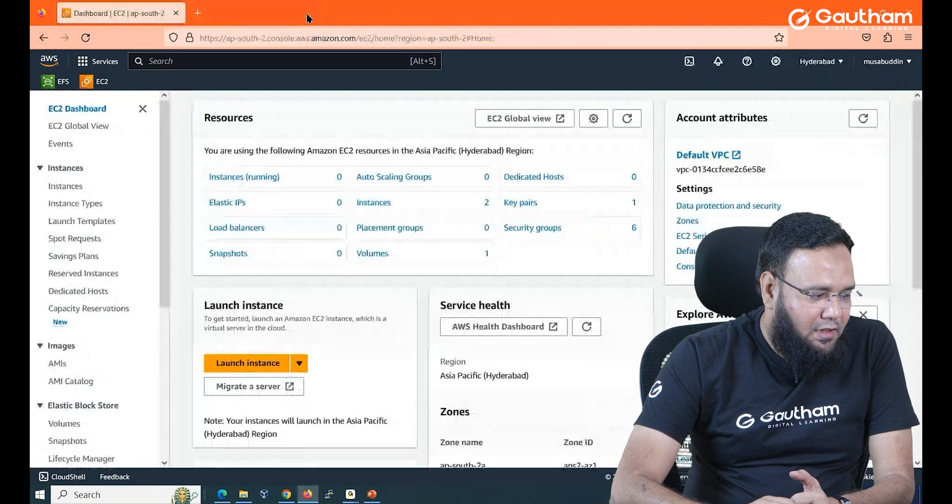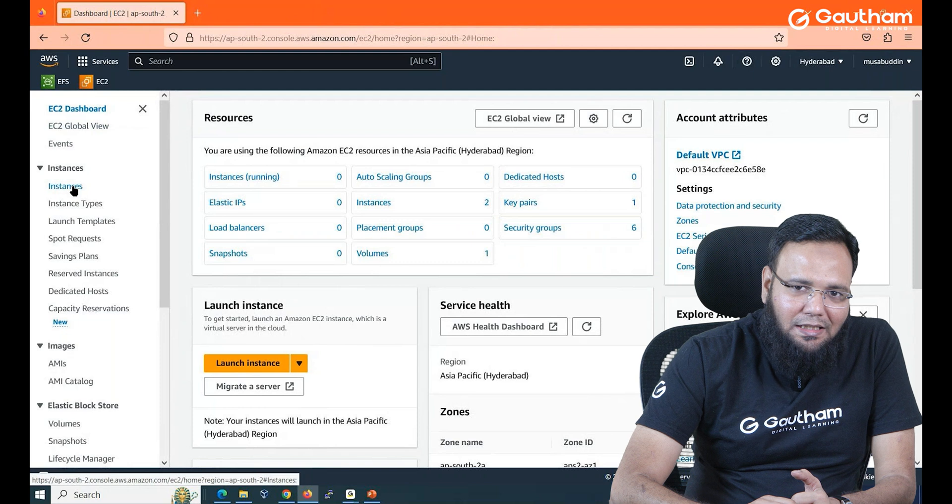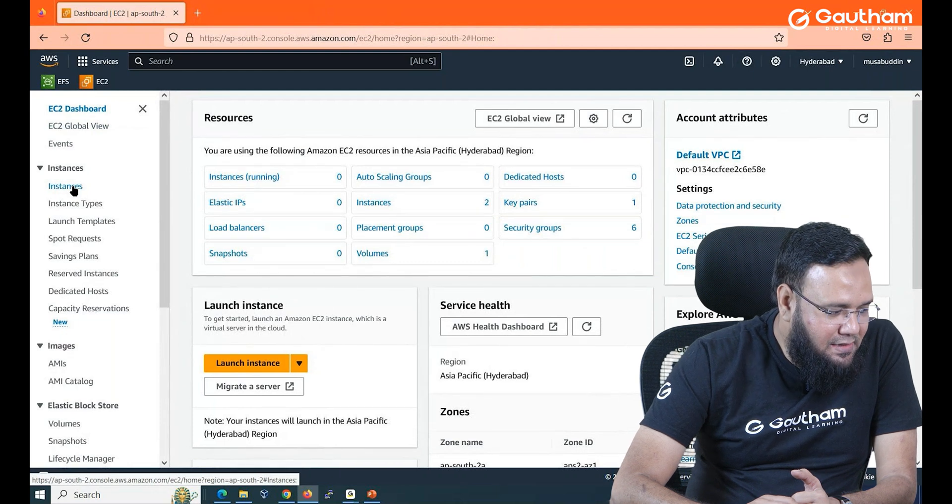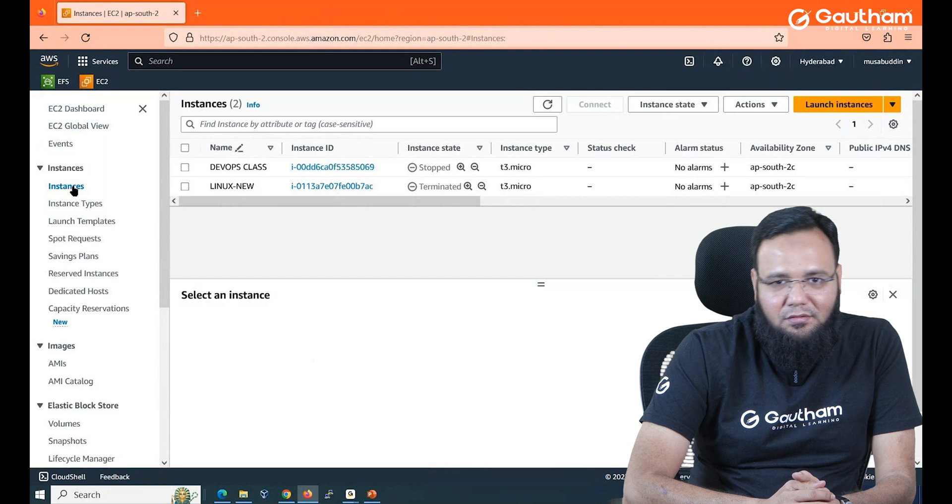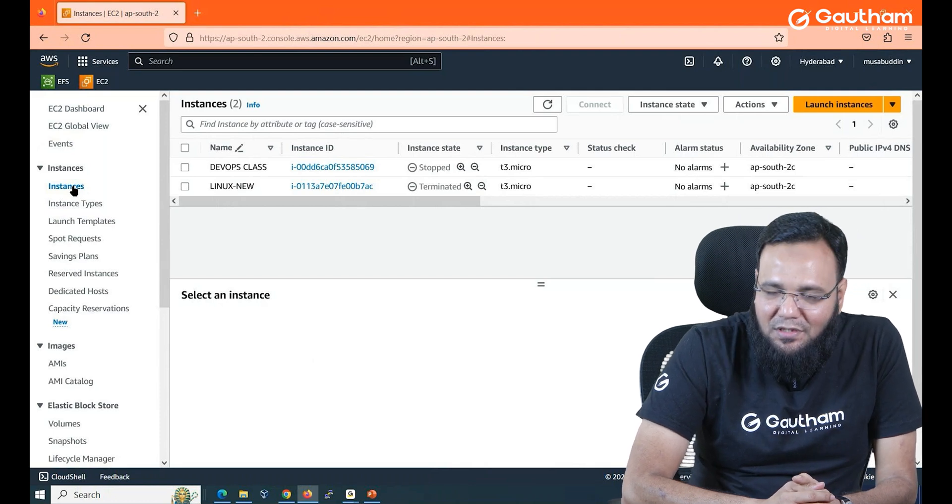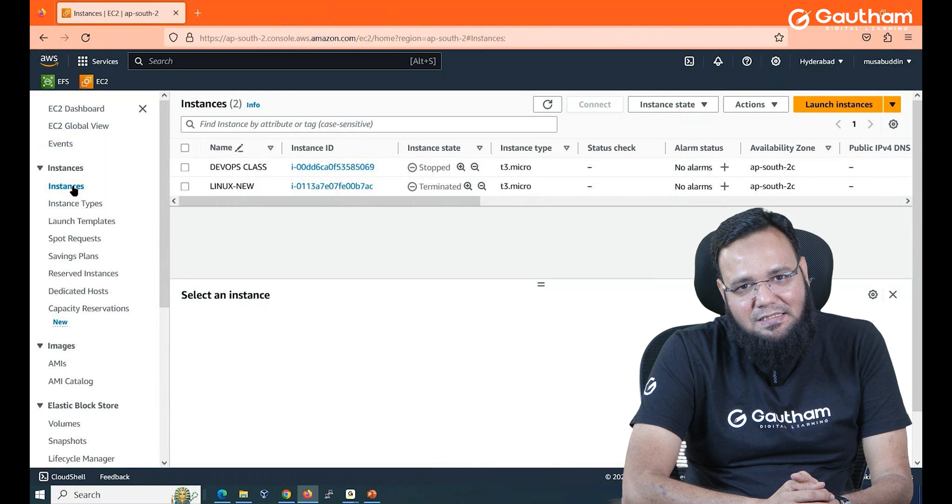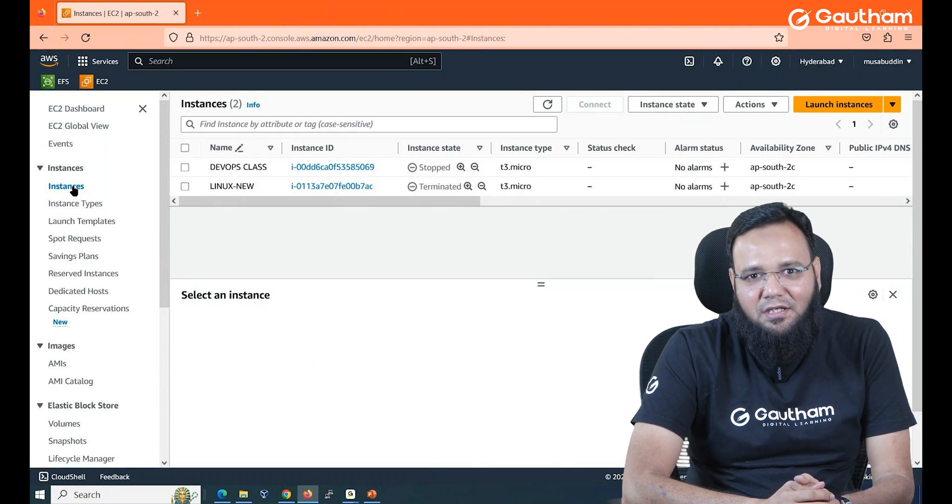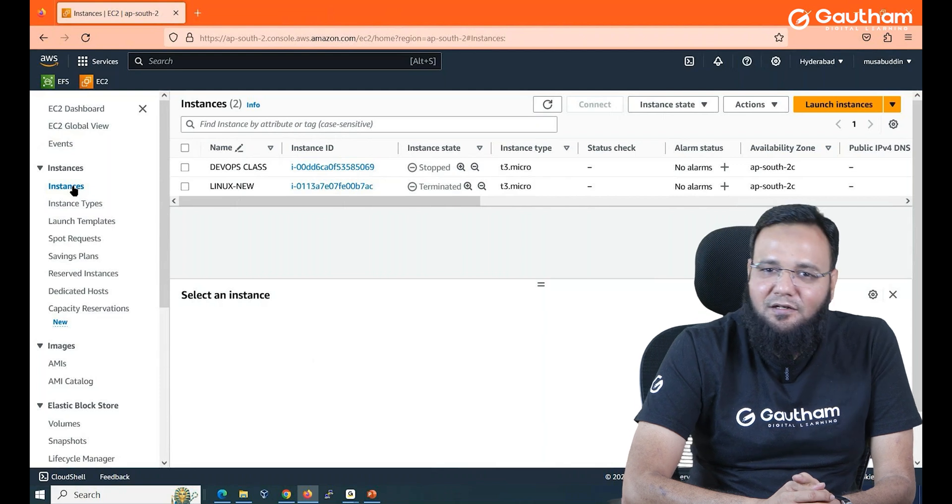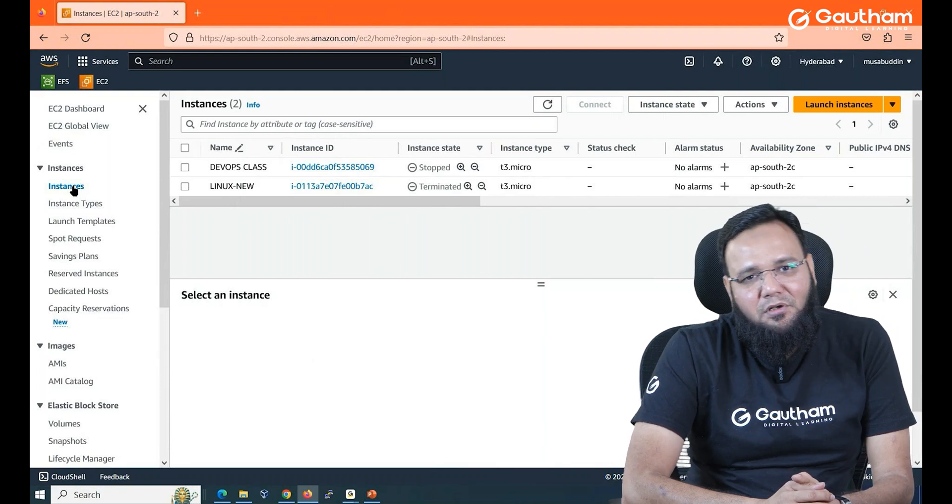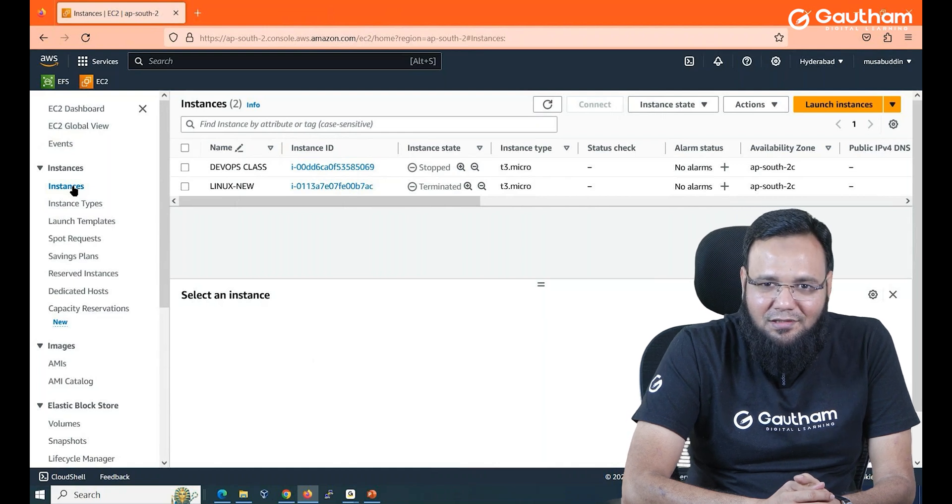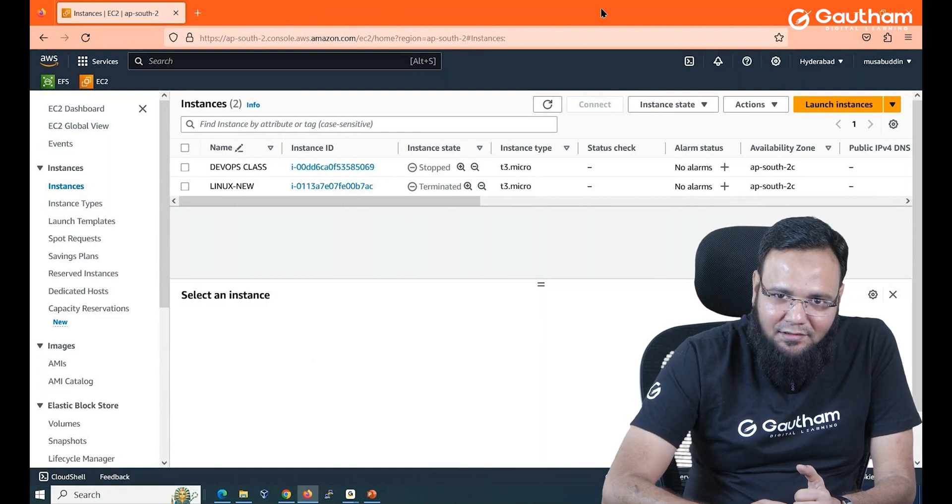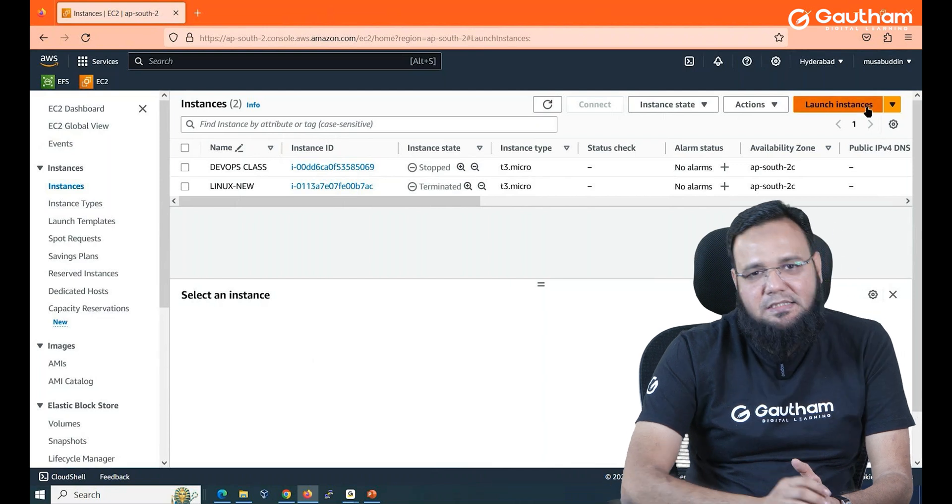Now here you see there is an option inside it called instances. Instances are actually nothing but virtual machines. As you can see I already have some instances created for my classes but for you I'm going to start a fresh launching of instance. Here we don't call it creating an instance, we call it launching an instance. Different terminologies are there. So let's go to launch instance.